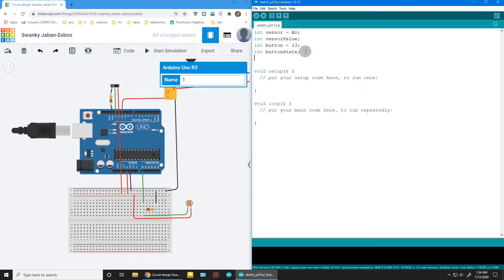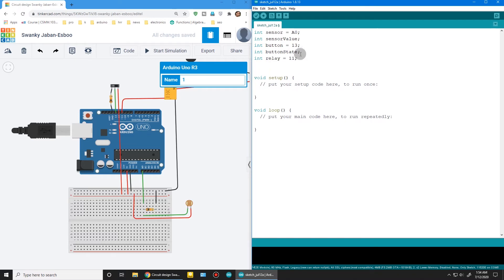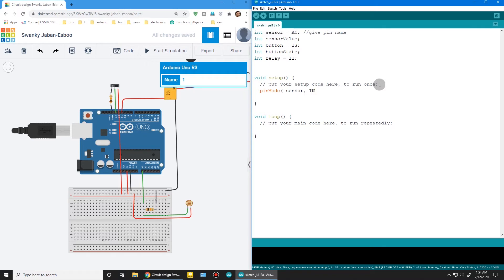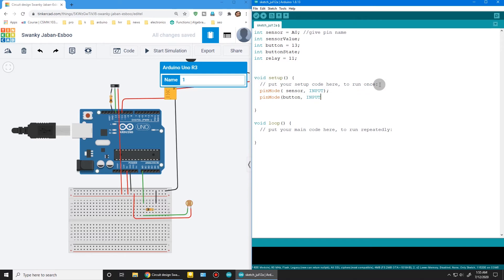Relay is in pin 11 of Arduino. Remember to give a comment on every line—this is very important. Now it's time to set up pin mode. Sensor is input and button is input, and relay is output. Our setup is ready.